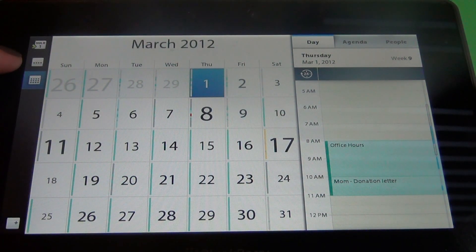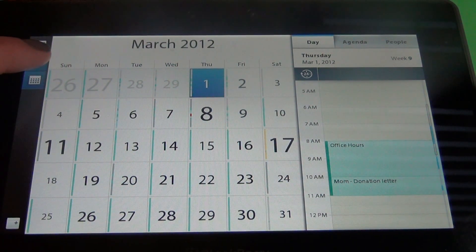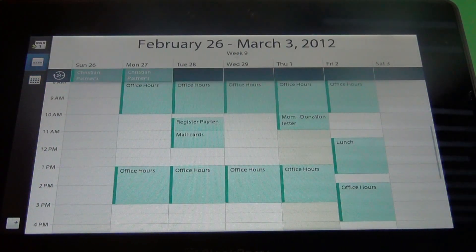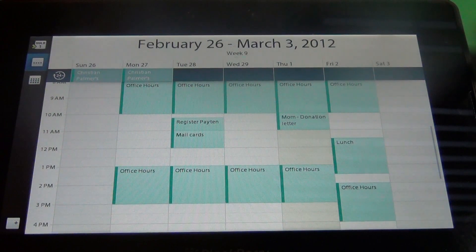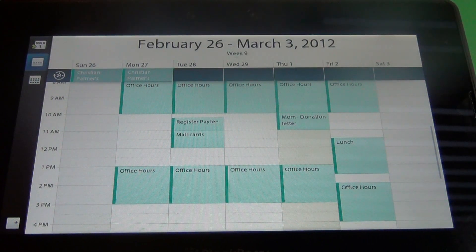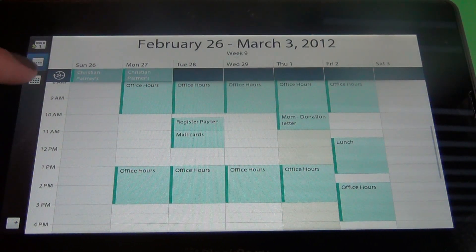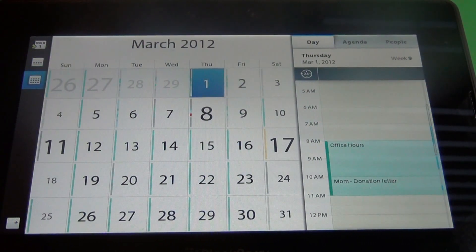The next icon is your week format where you can see your week at a glance and then the bottom one is your month.